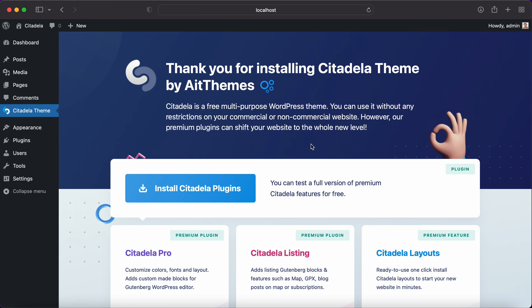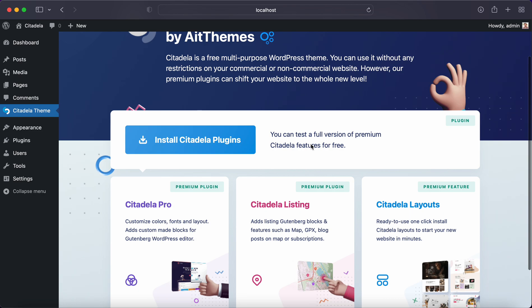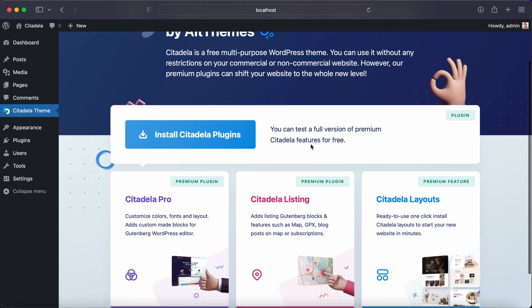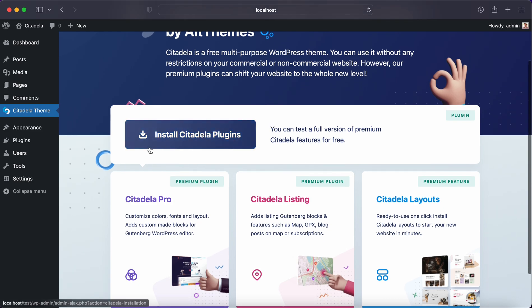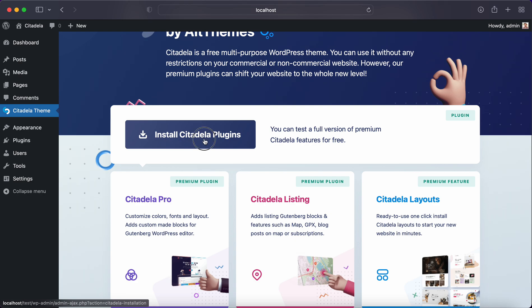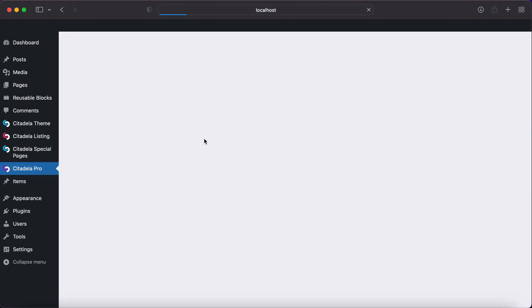Citadela works the best with our premium plugins and you can install these plugins by clicking on the Install Citadela Plugins button. If you click that button it will download and install plugins from our server to your website.